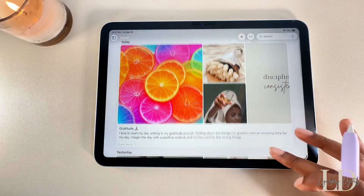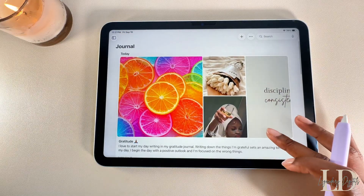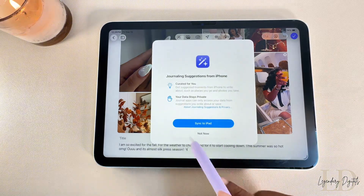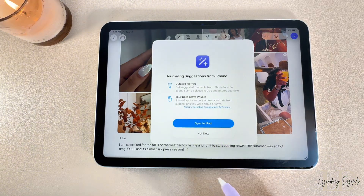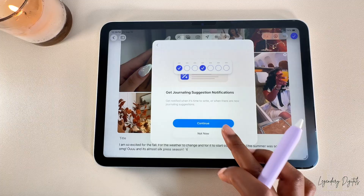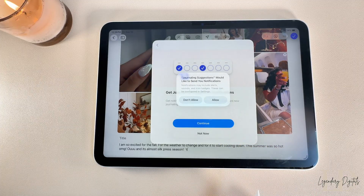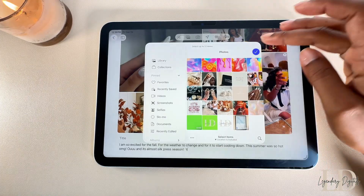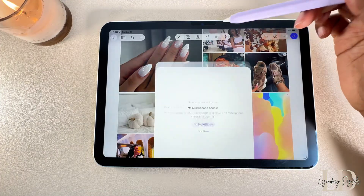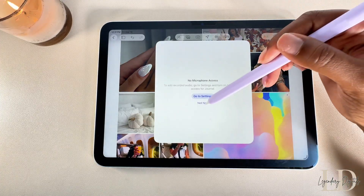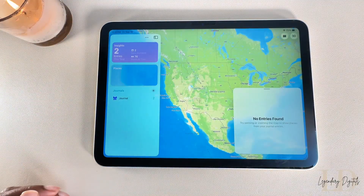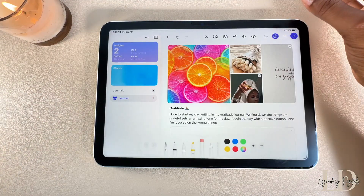I kept hearing about the Journal app so of course I had to check it out. It was originally on the iPhone but now it's on the iPad too. What's really cool is that it's free and it keeps everything synced with your iPhone automatically. The Journal app is perfect for capturing thoughts, moments, and daily reflection. You can add photos, videos, audio notes, and even location details to your entries.